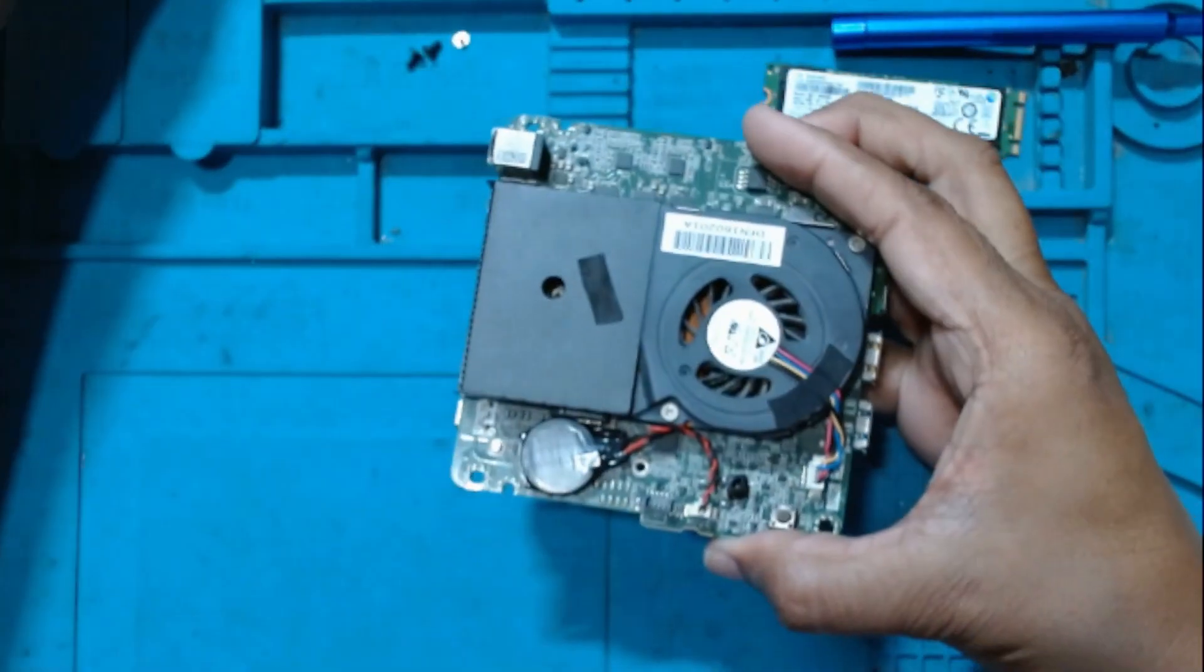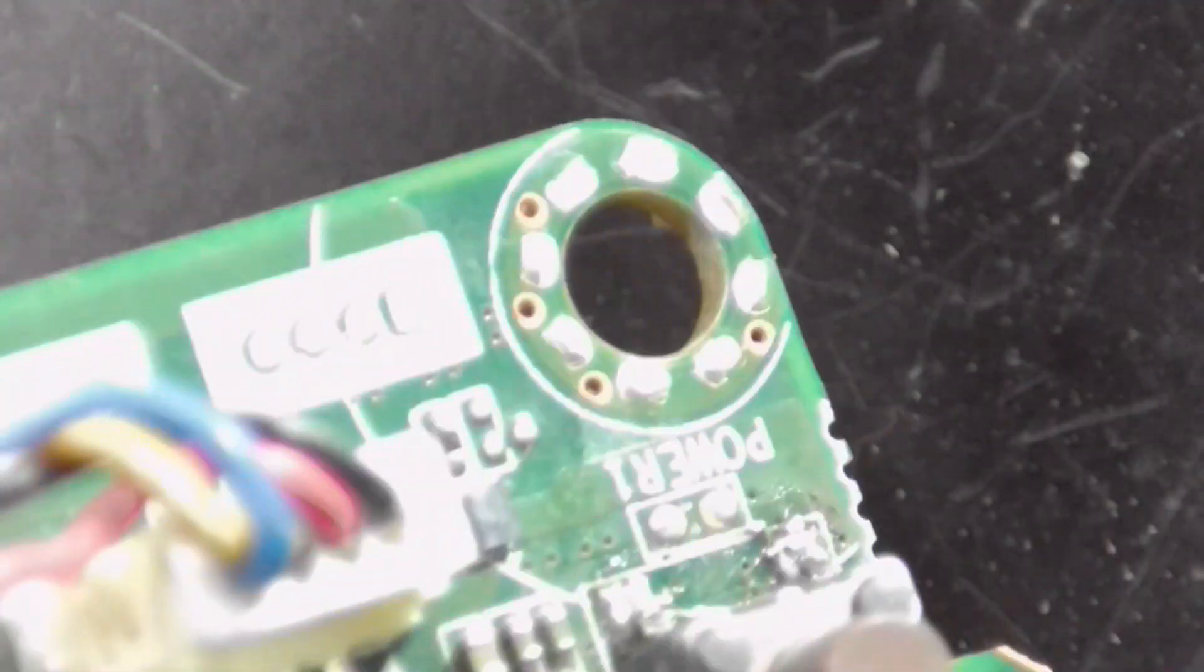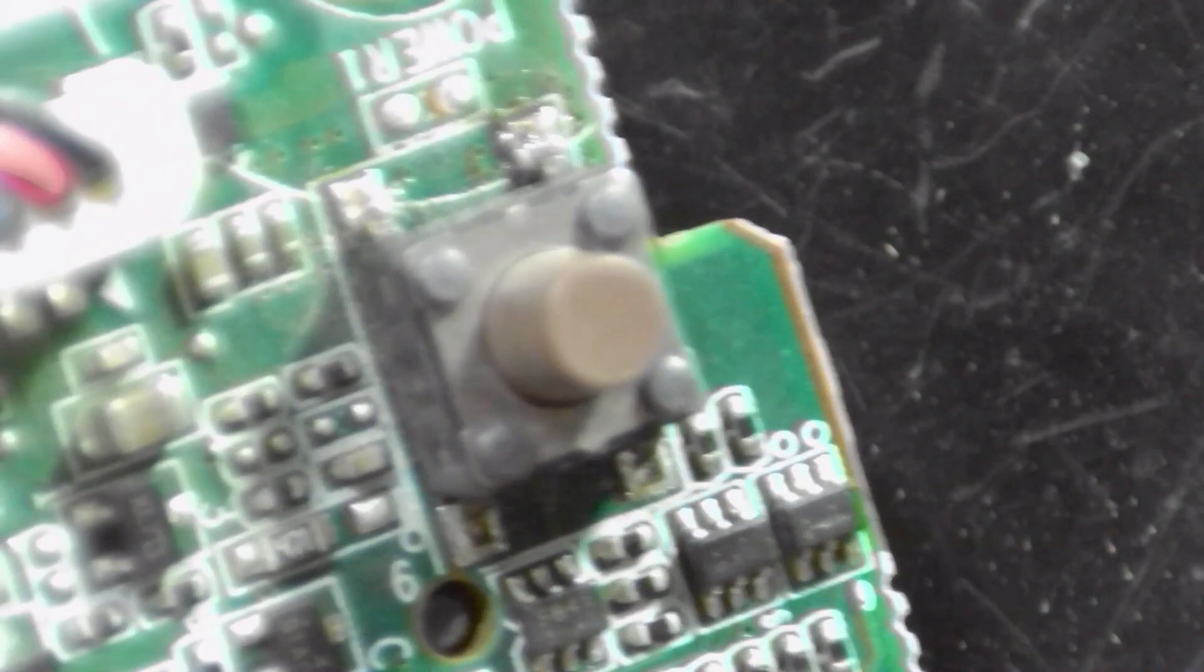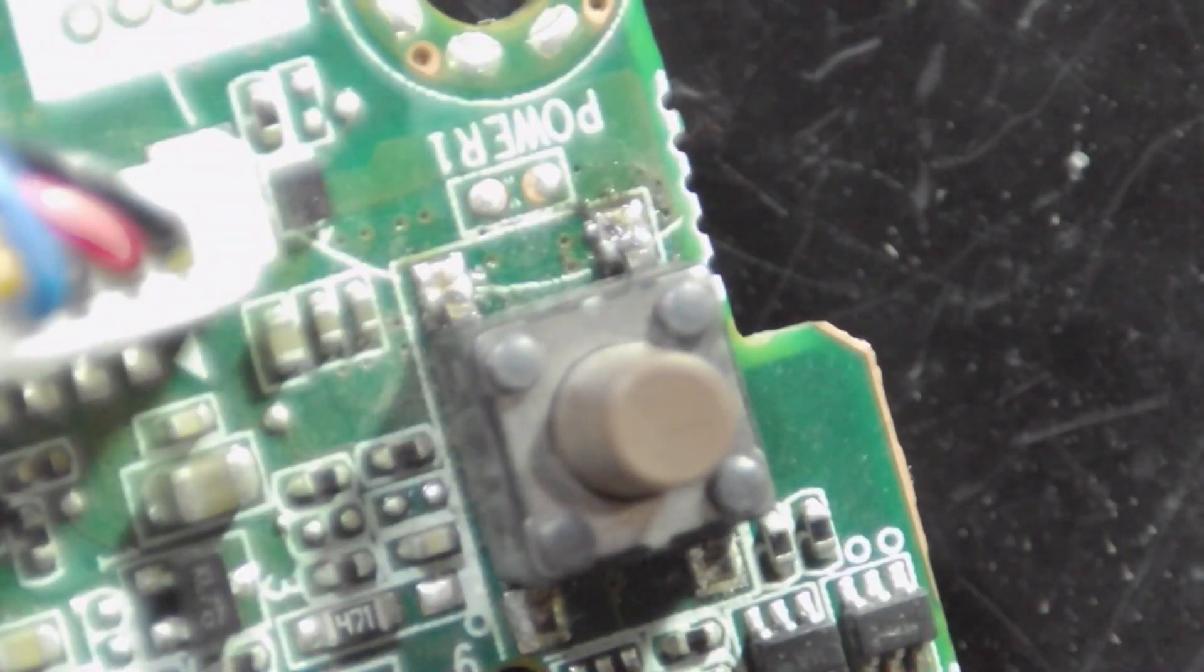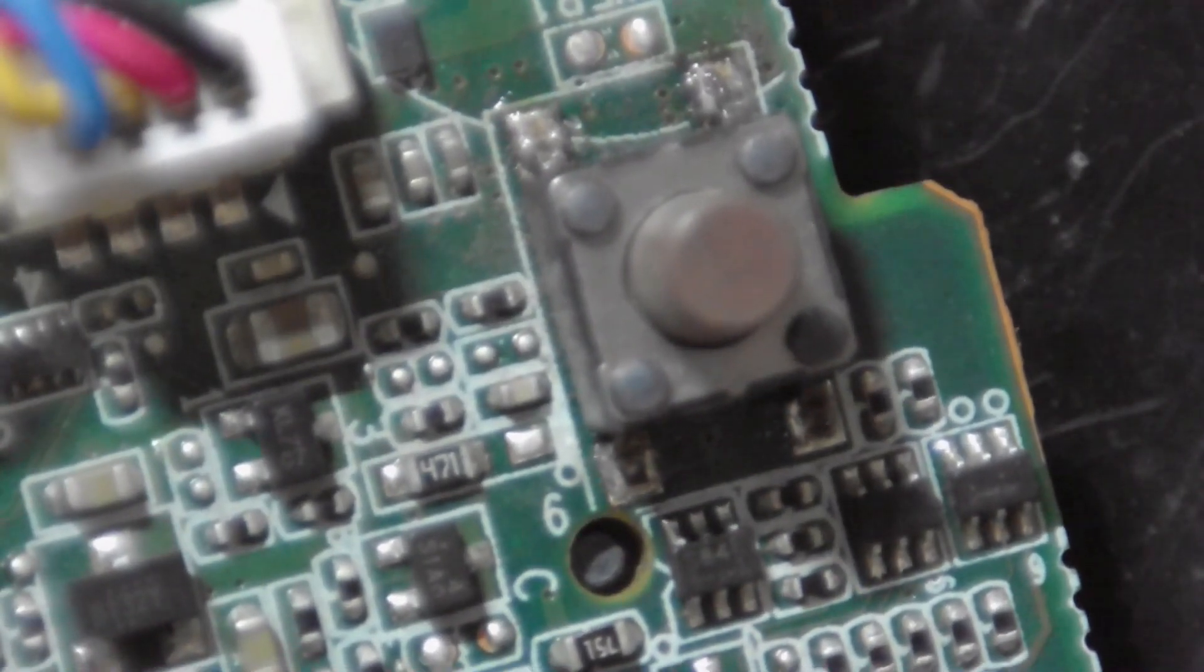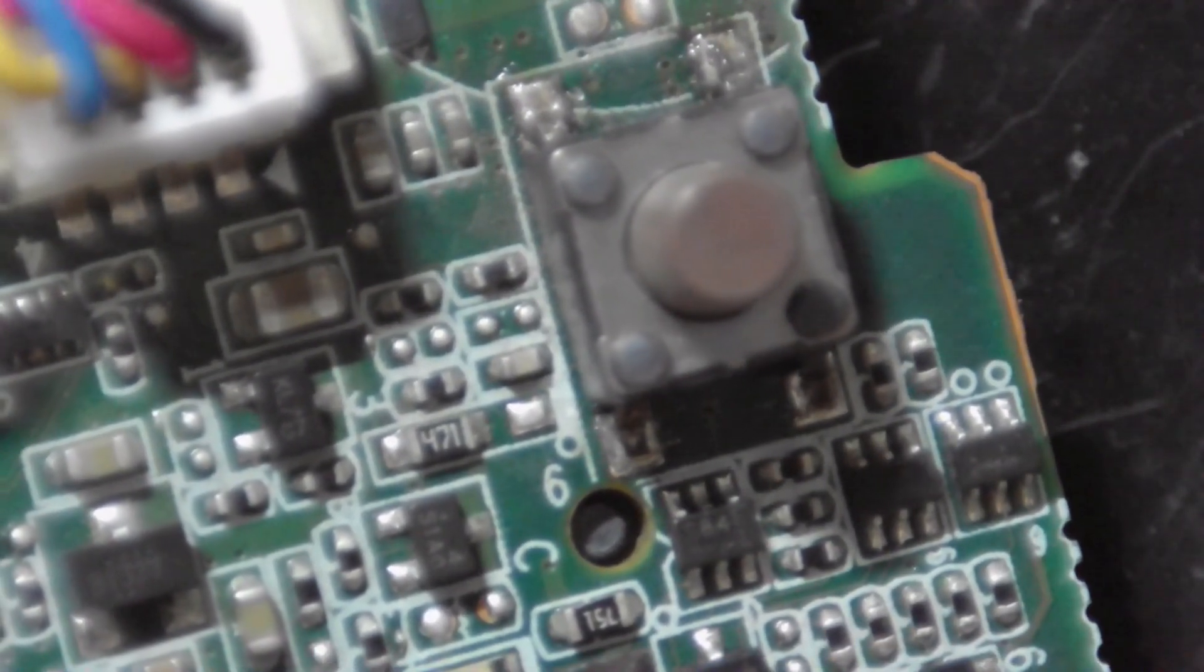This is a SMD switch, a tactile switch. I'll show you under the microscope. This is the tactile switch, so we'll just remove it. Right now I don't have the spares. I'll just order the spares because this height is something different - the height of the tactile switch, this is a little bit bigger than what I have. I'll order this and then continue with the video, make a second part of the video.